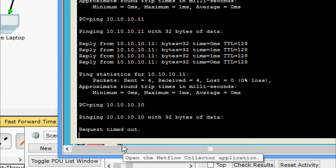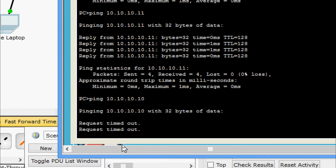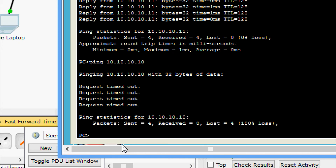The request timed out — we are not getting a reply from PC1. We can see that the ping failed.